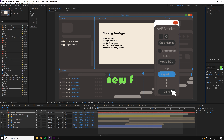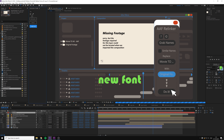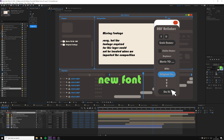In this tutorial of Automation Toolkit, we will create an automation that changes the text font of the entire composition and all the precomps in it. If you are new to Automation Toolkit, please watch the overview first.